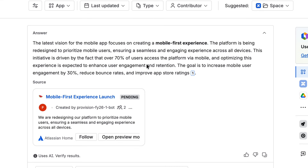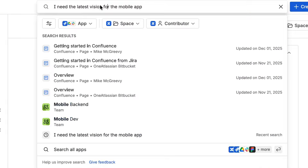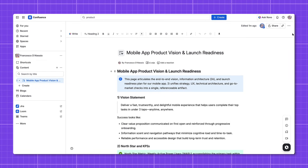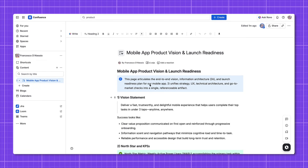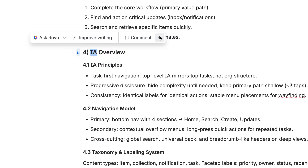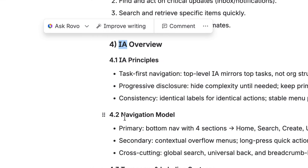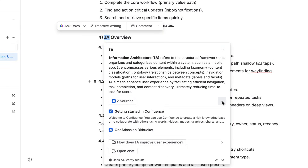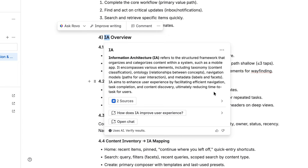You get a familiar list of search results right away, but Rovo also gives you an AI answer on top of that with sourced citations, so you know where it's from. That helps you answer your question and get caught up quickly. For example, if you look at a product vision page that's quite long and detailed — with a Loom recording, a roadmap, metrics, and lots of text — Rovo helps you understand it without reading every single word. If you see an acronym you don't understand, like 'IA', you can highlight it and choose to define it. Rovo will explain that it stands for Information Architecture, using your own company's context and showing you the sources it used.